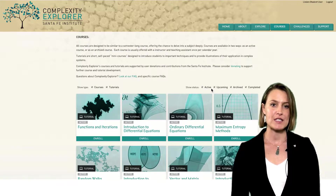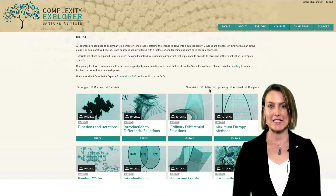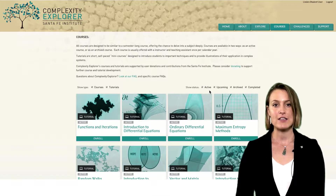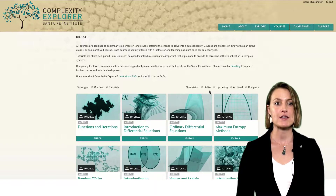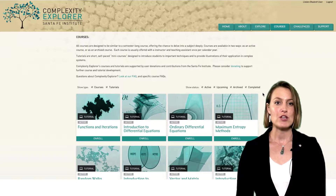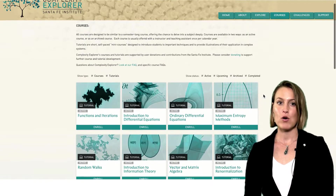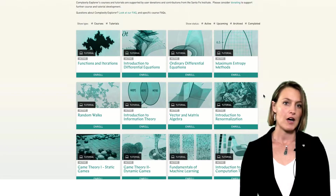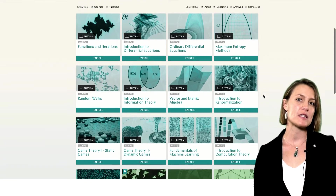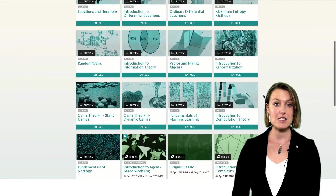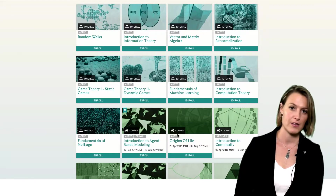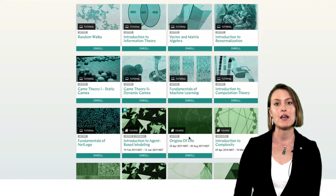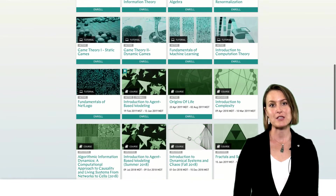Active courses are open for enrollment and in session with an instructor team. In an active course, you can earn a certificate. We usually offer one active session of a course per year. Upcoming courses include courses that are planned but not yet in session. Usually a course opens for enrollment about one month before it starts.